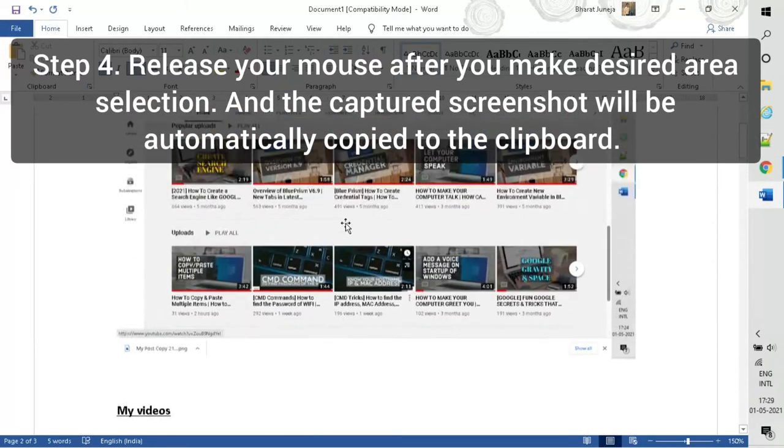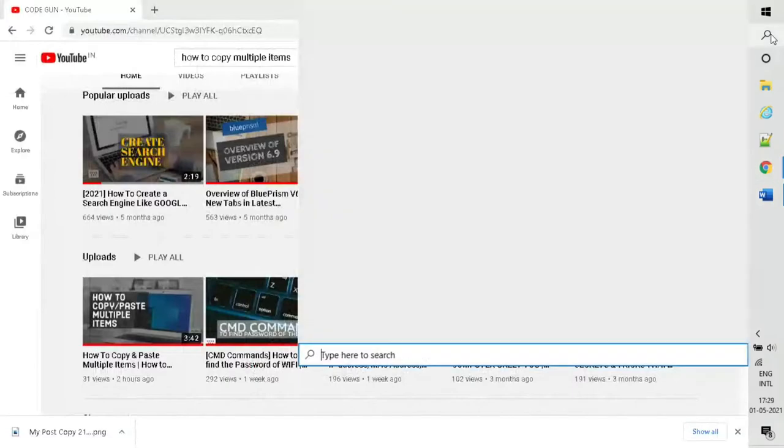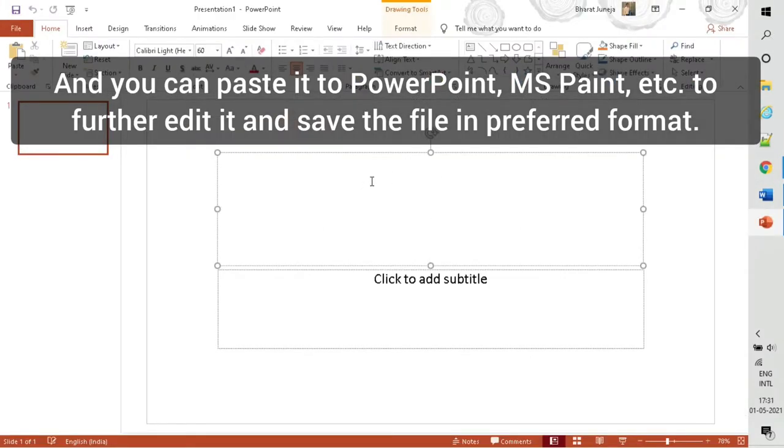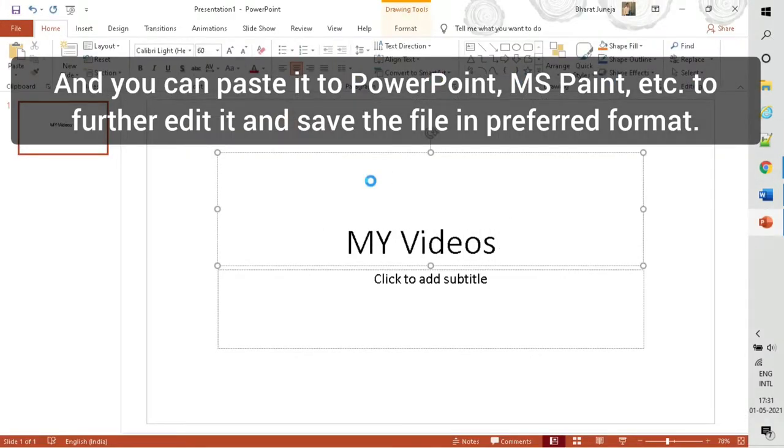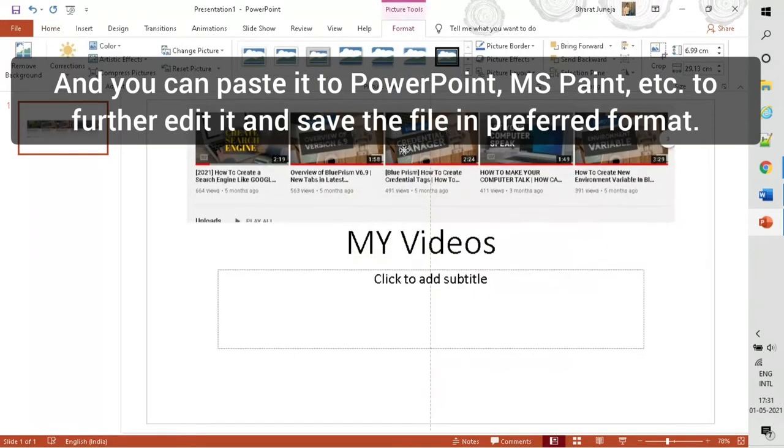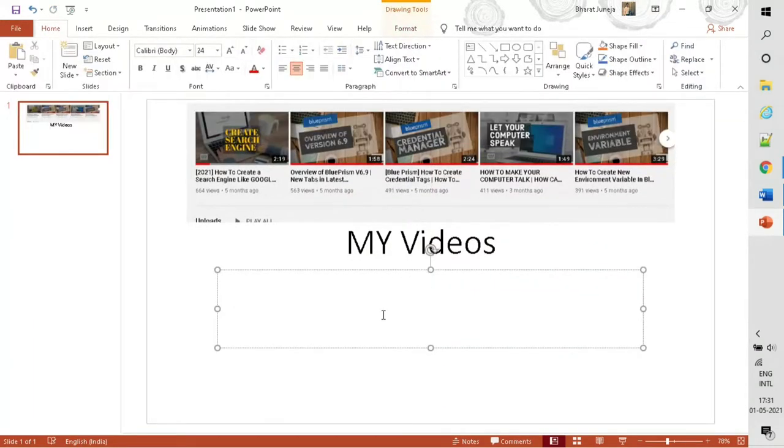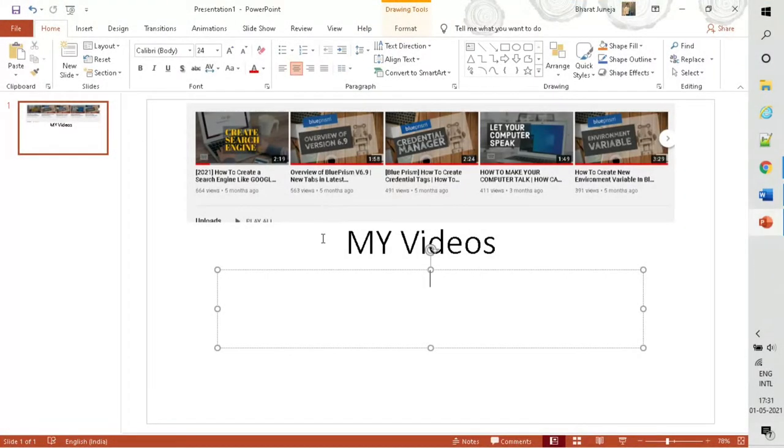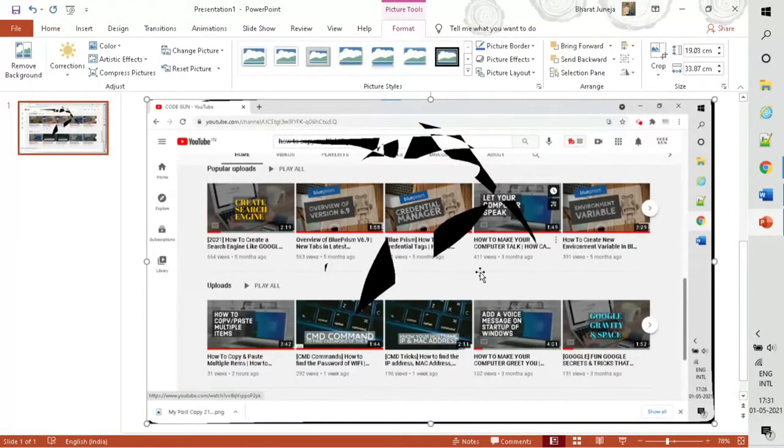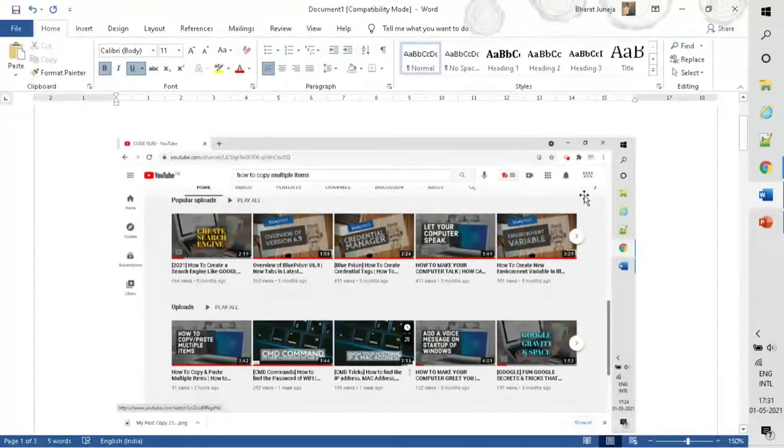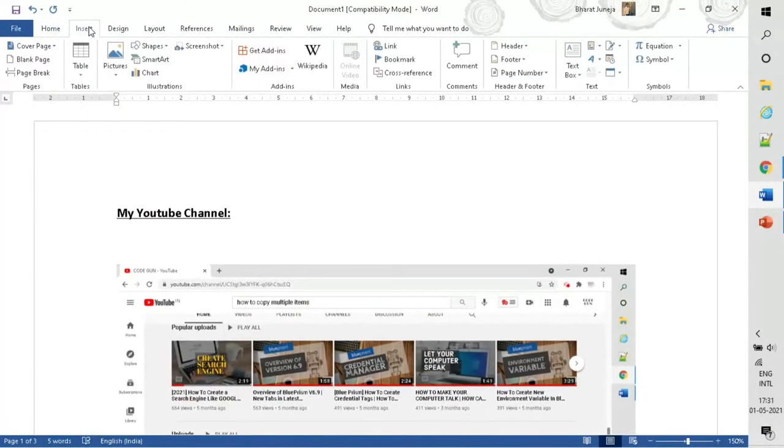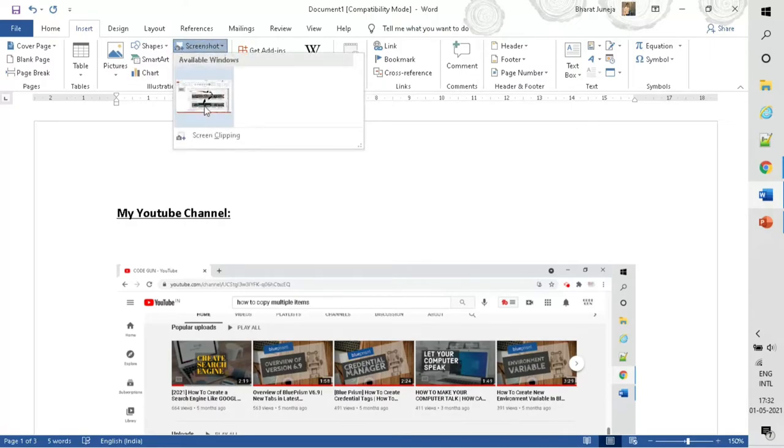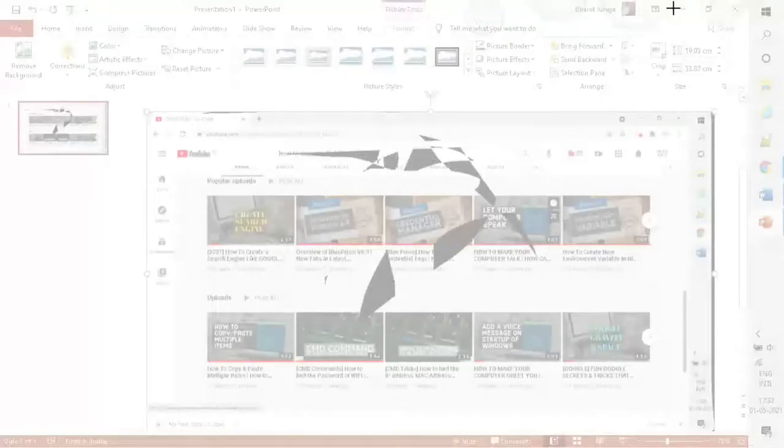You can paste this screenshot in any of the applications. We can take similar screenshots in MS Office applications as well, but we can't reuse these.